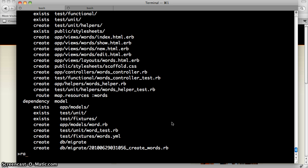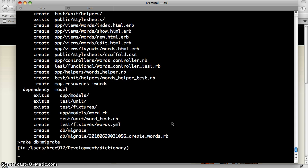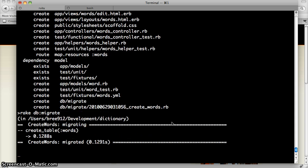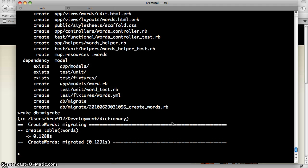And finally, I'm going to run rake db migrate, which is going to update our database to add a table for our word resource with the correct columns name and definition. So that's it. Our RESTful web service is created. You don't believe me? We haven't touched any code, huh? So let me prove it to you.